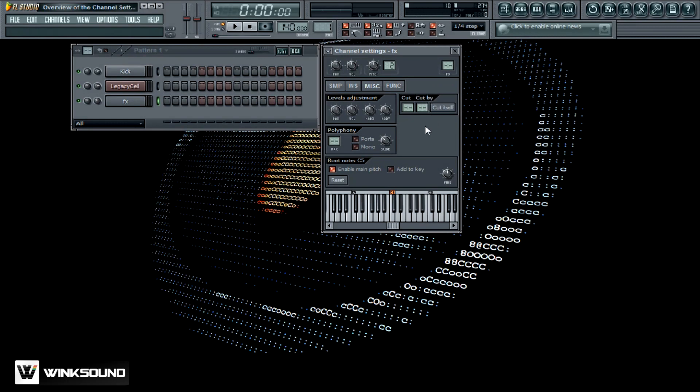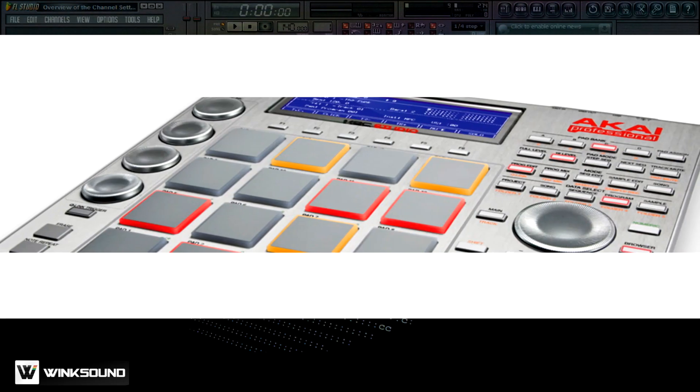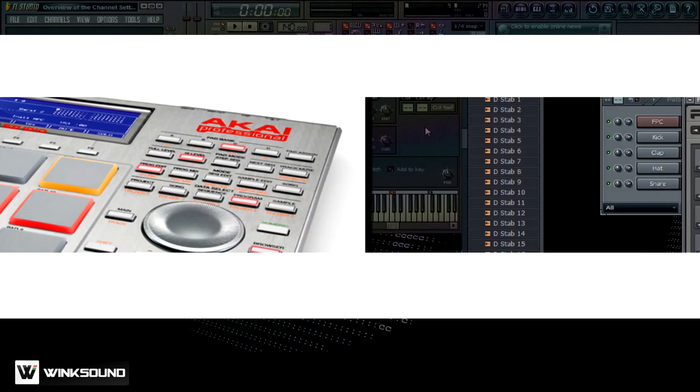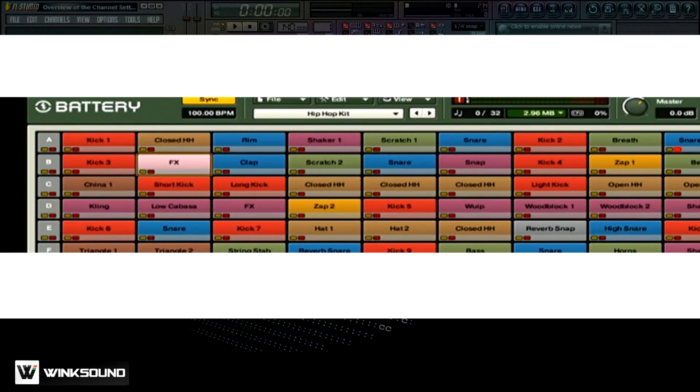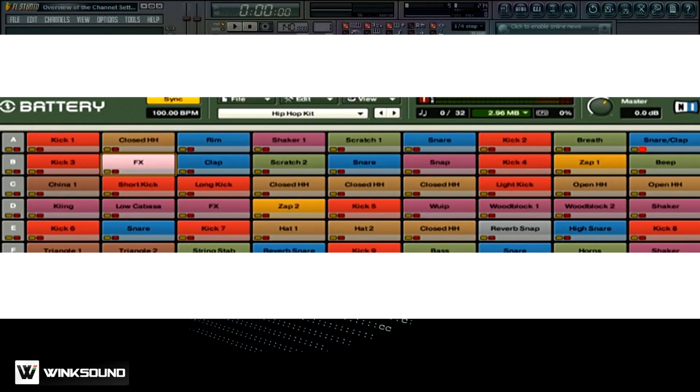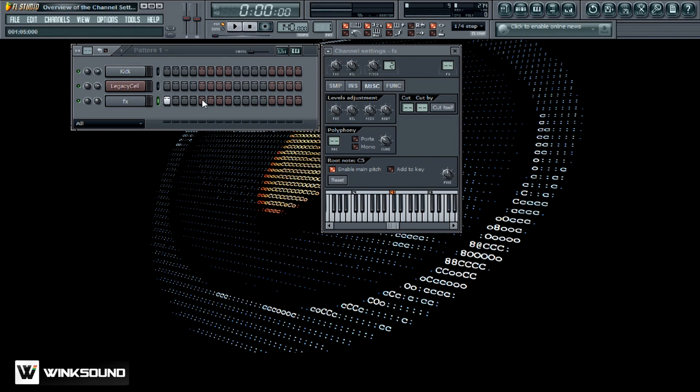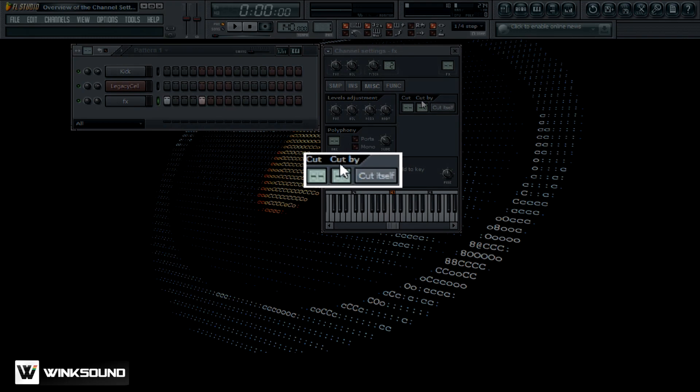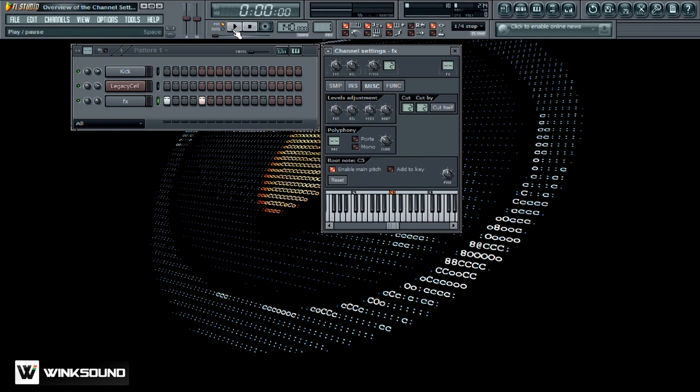This cut by feature is something that you'll see in a lot of samplers, like the MPC and the software samplers, the FPC, battery. Let me show you what I'm talking about. This right here is an effect that I have loaded up. If I put another note right here, it's going to roll into each other, so it's not going to sound too good. But this cut by feature, if you just click on cut itself, now it'll stop and then play over again instead of rolling over. So check it out.